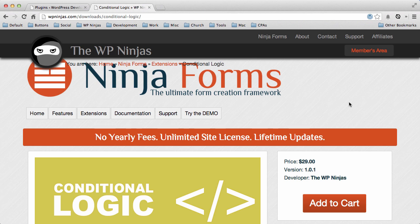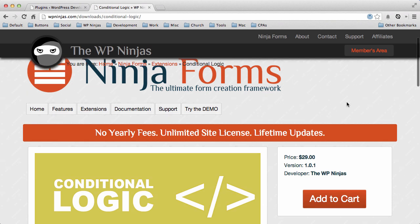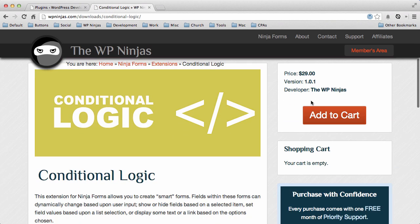Conditional Logic for Ninja Forms gives you the ability to create all kinds of interactive experiences for your form, so that you can request certain data as you need it.